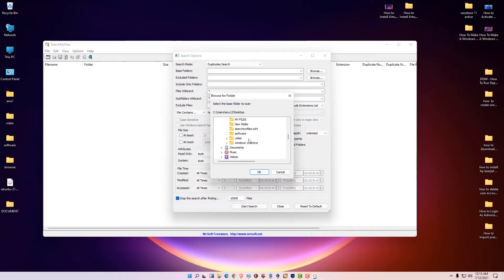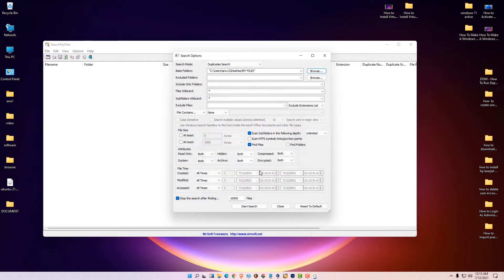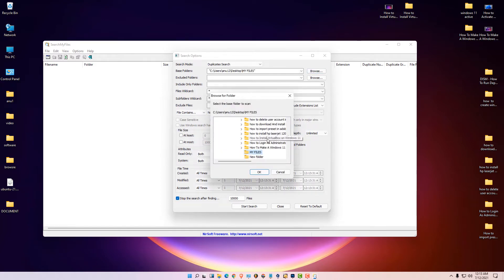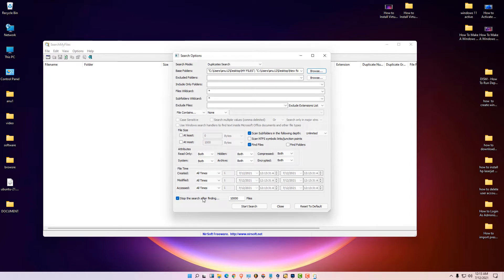On the desktop I have two folders: 'My File' and a second folder called 'New Folder'. Select both. At the 'Stop search after finding' option, set it to 5000 — if your PC is slow, just use 5000. Then click 'Start Search' to begin finding duplicate files.